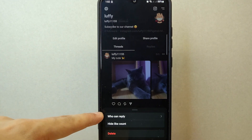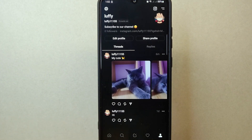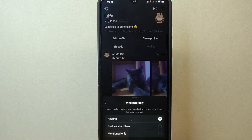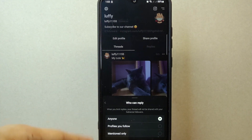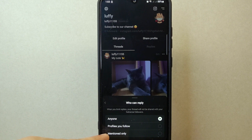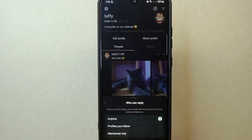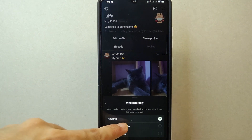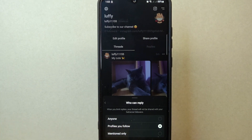After that, a menu will appear below. Here you will find the "Who can reply" option — simply tap on it. A menu with three options will appear: Anyone, Profiles you follow, and Mentioned only. Select the option that suits your preferences.